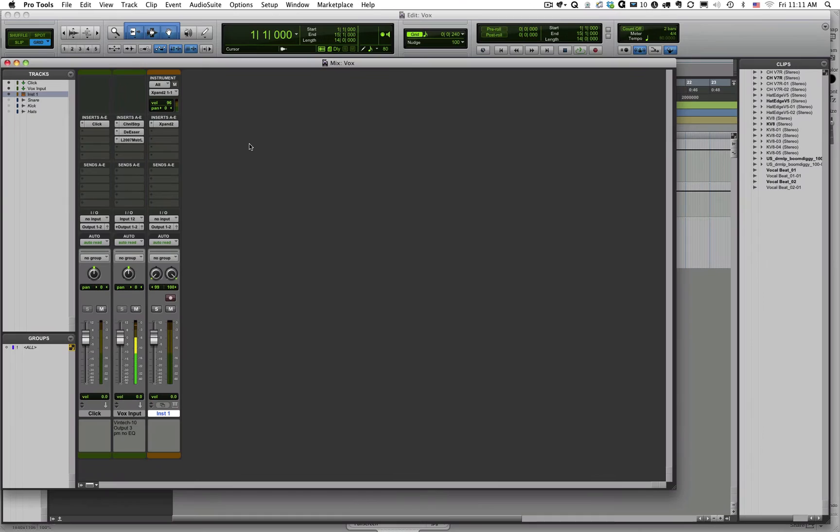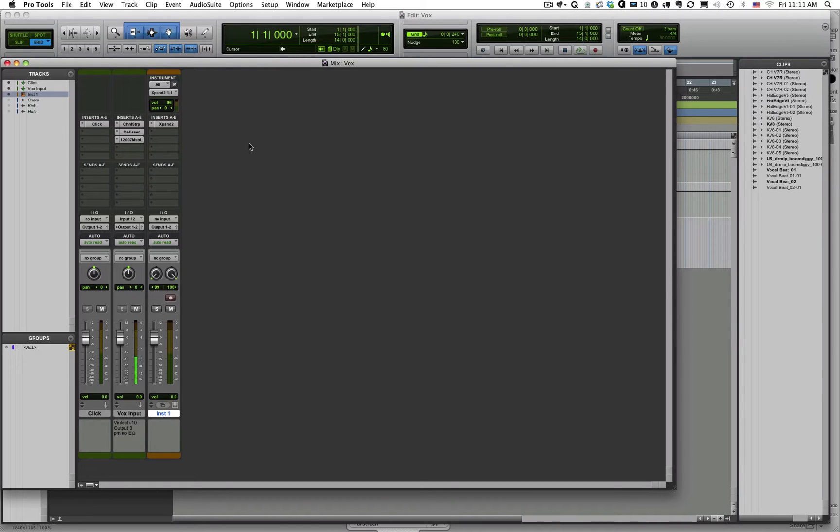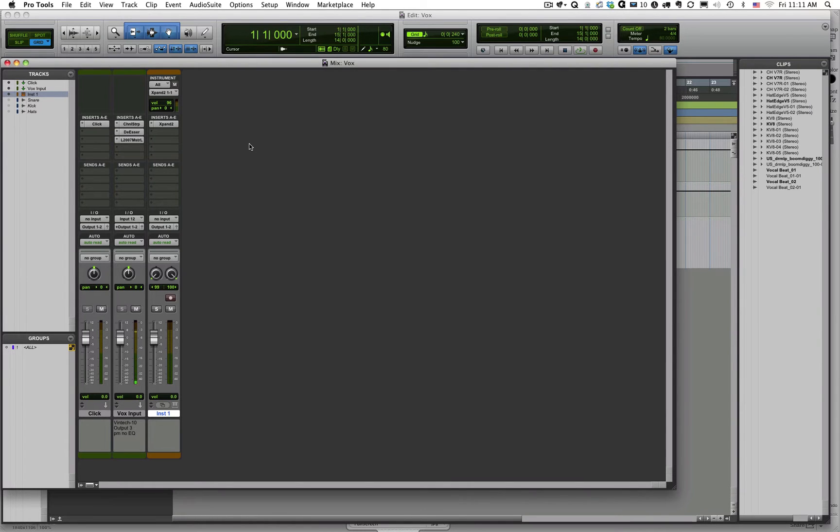In this video, we're going to continue our discussion about MIDI and talk specifically about some of the parameters and values and the actual MIDI specification that defines what MIDI is and how it's used.